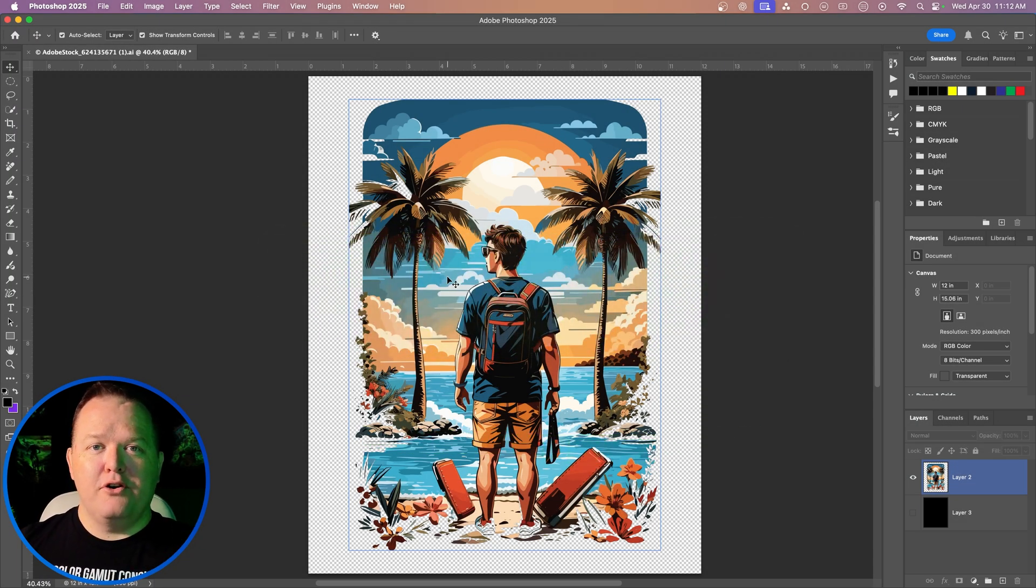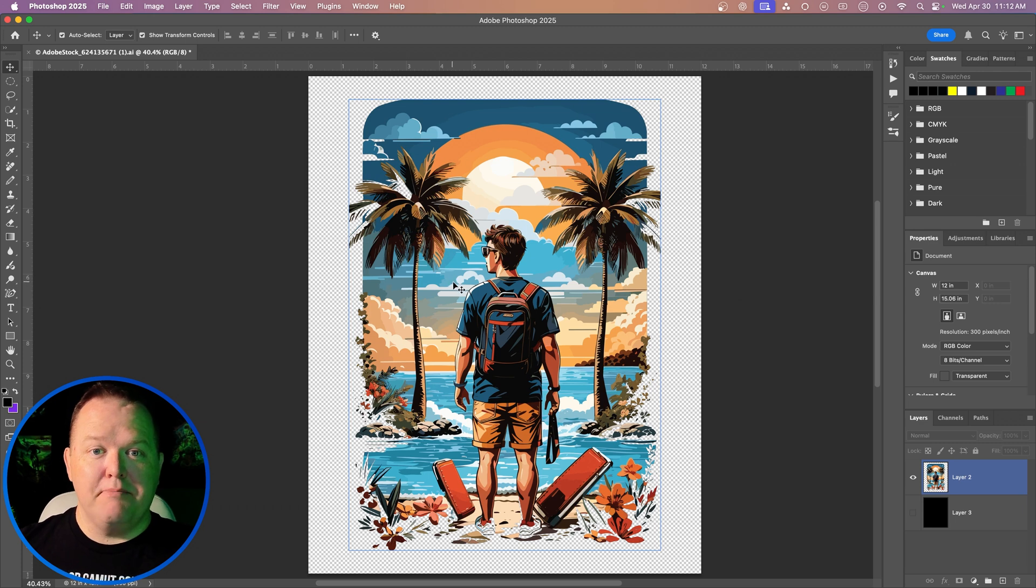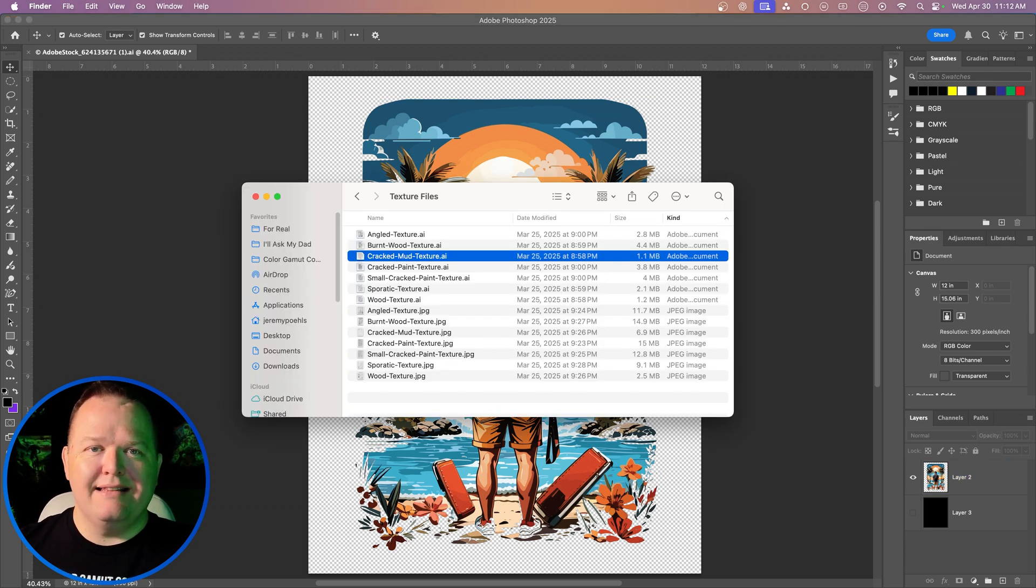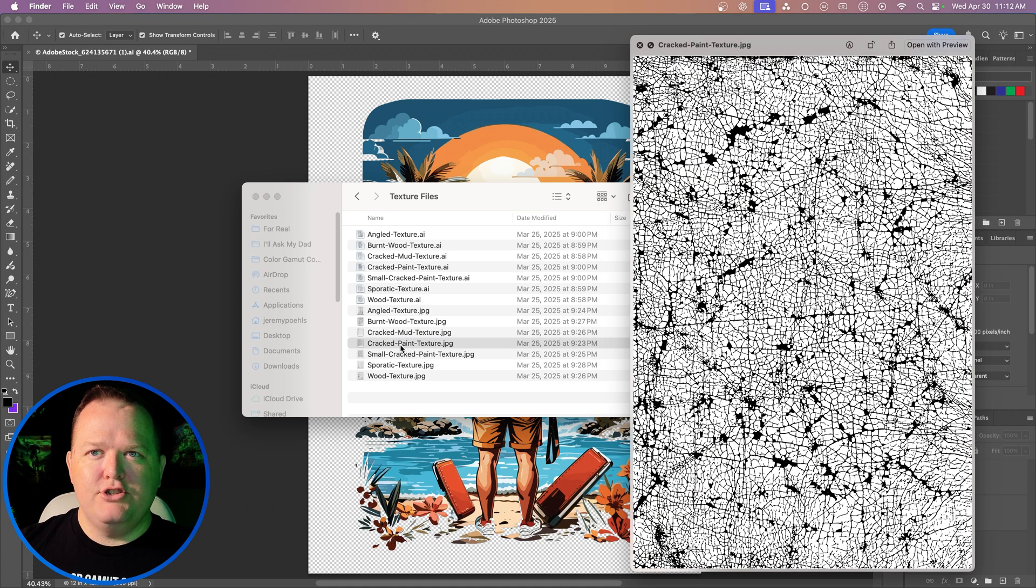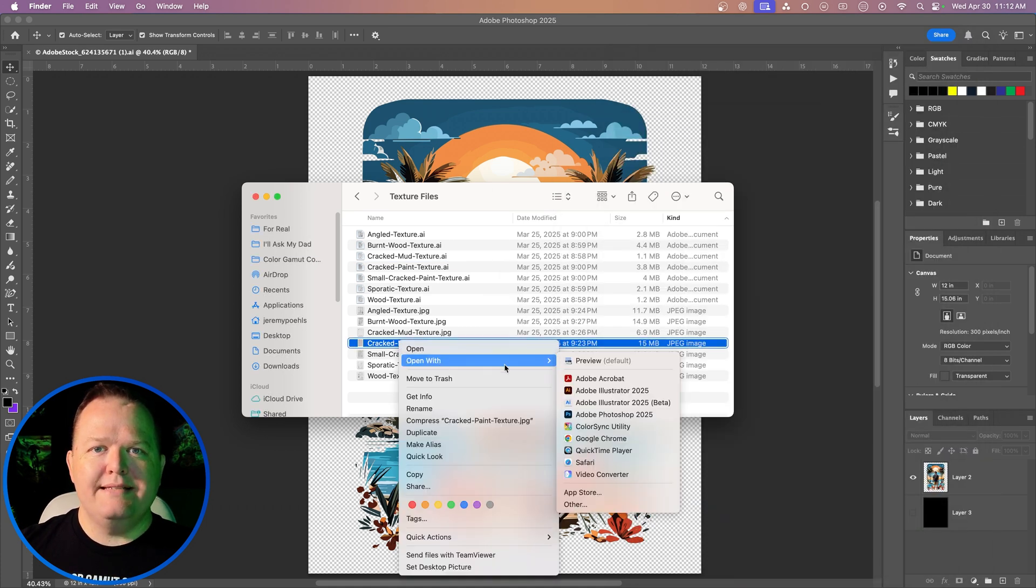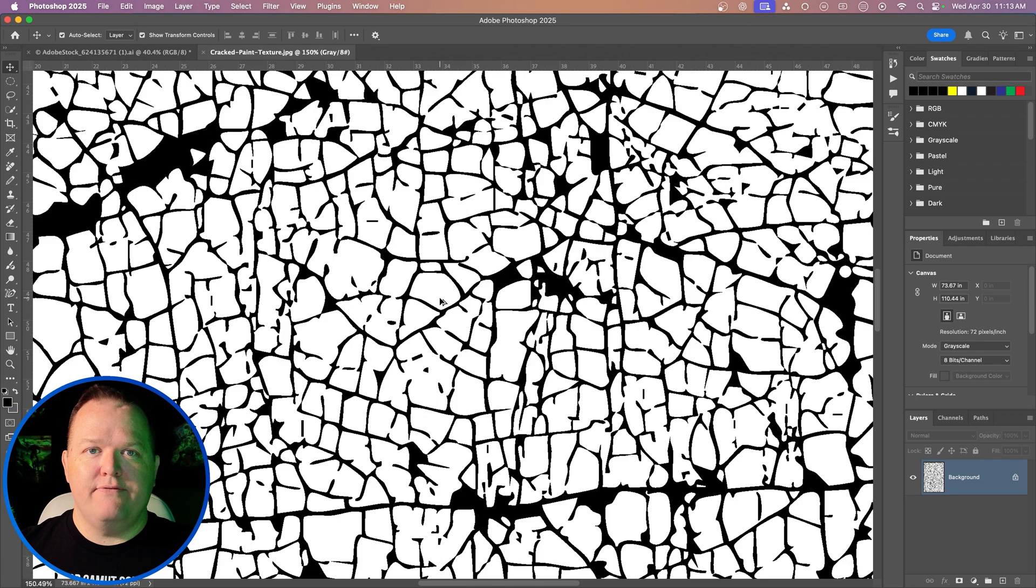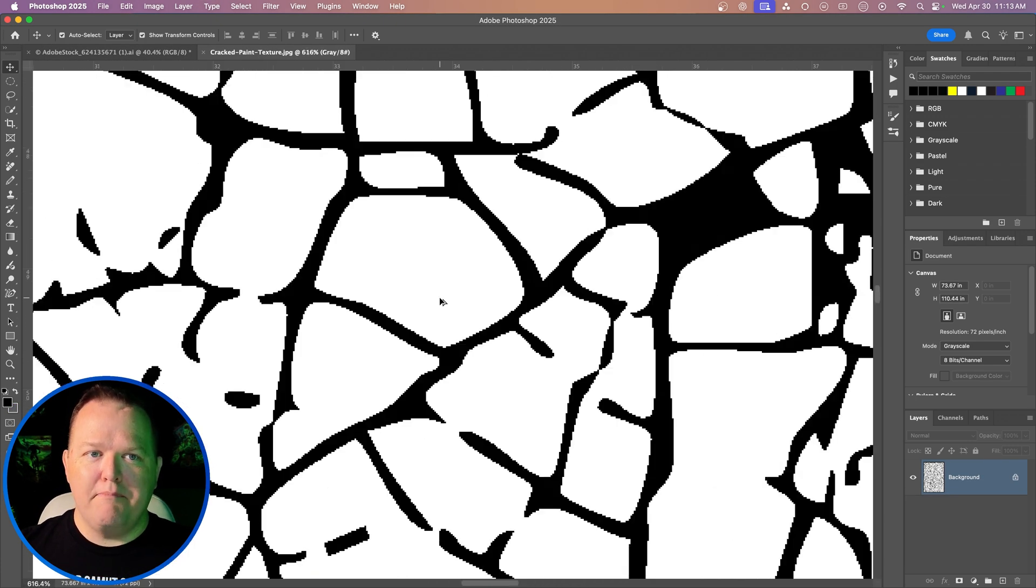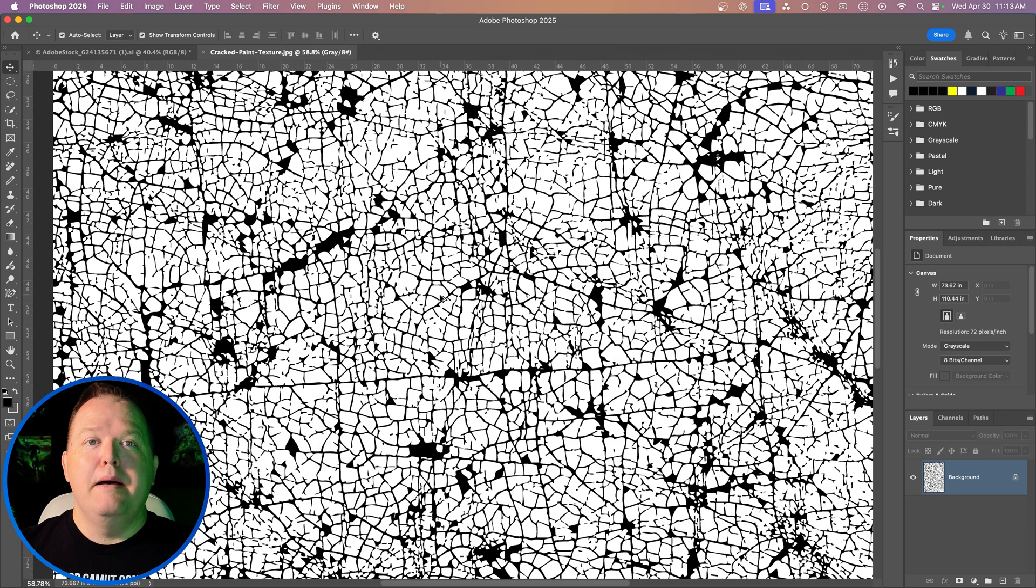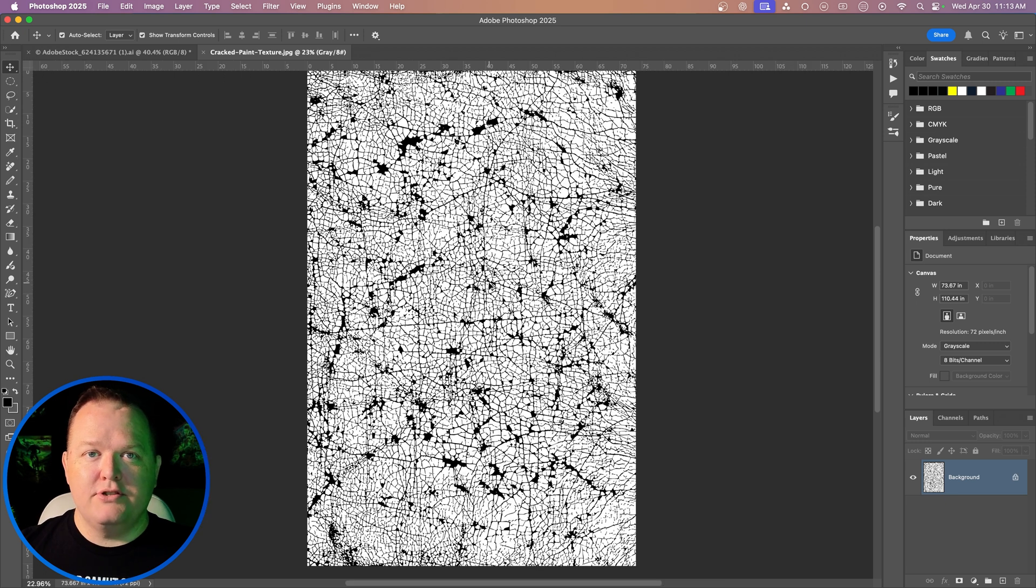Now we're in Photoshop and we're going to use those same vintage texture packs. However, this time we're going to use the JPEGs, not the vector files. Instead of the cracked mud, let's do the cracked paint texture. We're going to go ahead and open this in Photoshop. The first thing I want you to note is that this texture file has no semi-transparent pixels in it. That's because I built it for DTF. But many texture files will have a lot of semi-transparent pixels in it. But I'll show you how to address that in just a moment.